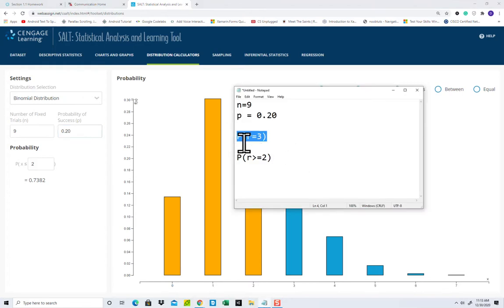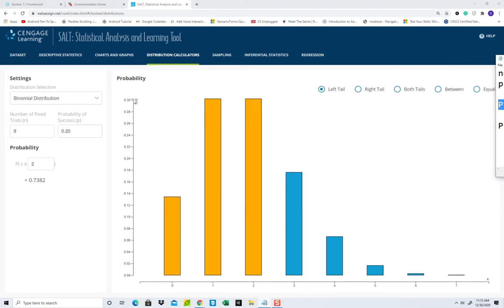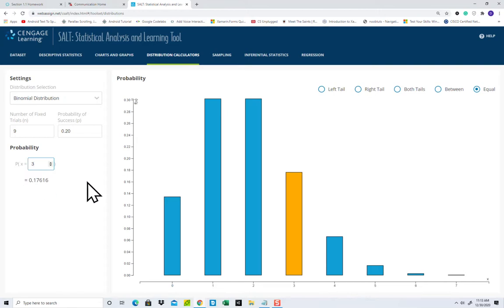Now, the equals. This says R, and that says X, but same idea. So probability of R is equal to 3. If I come over here, the equals is this option here, and then I put 3 in there. There's really nothing to do. Your answer is right here.